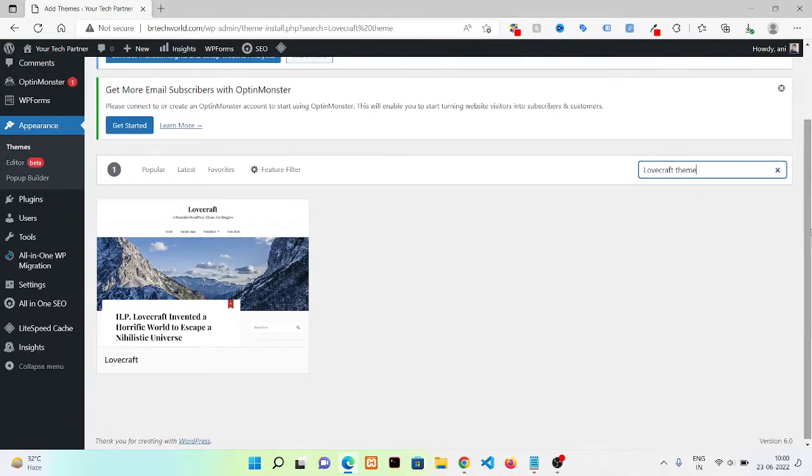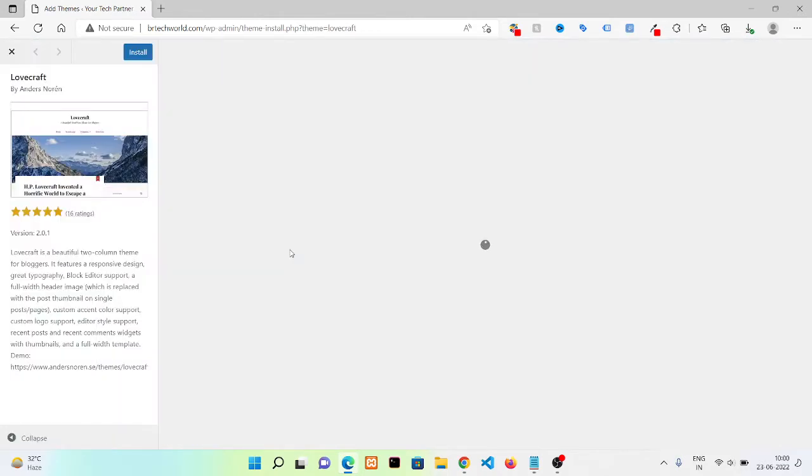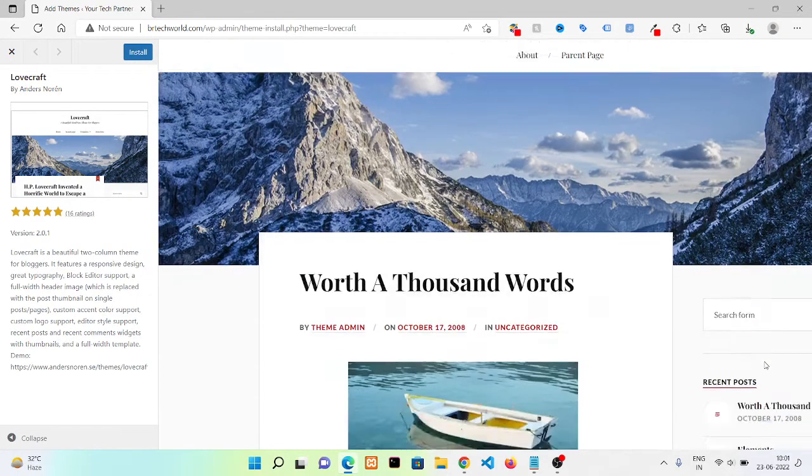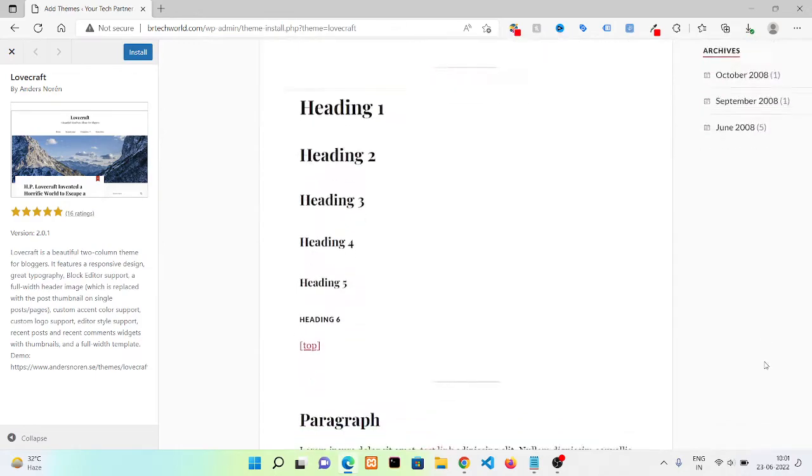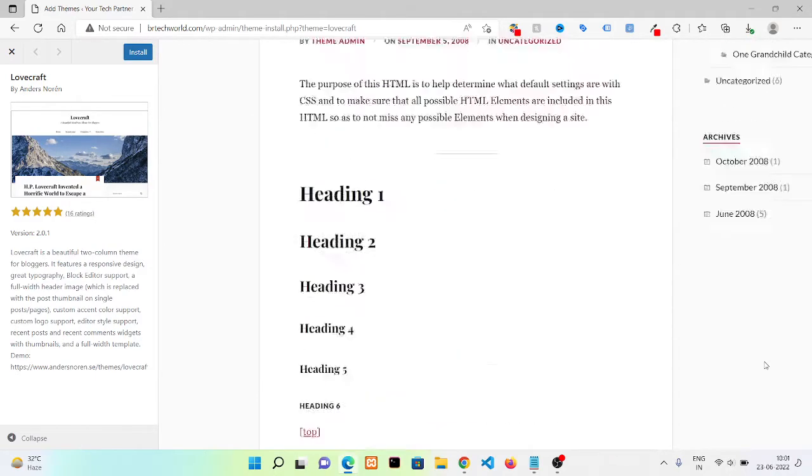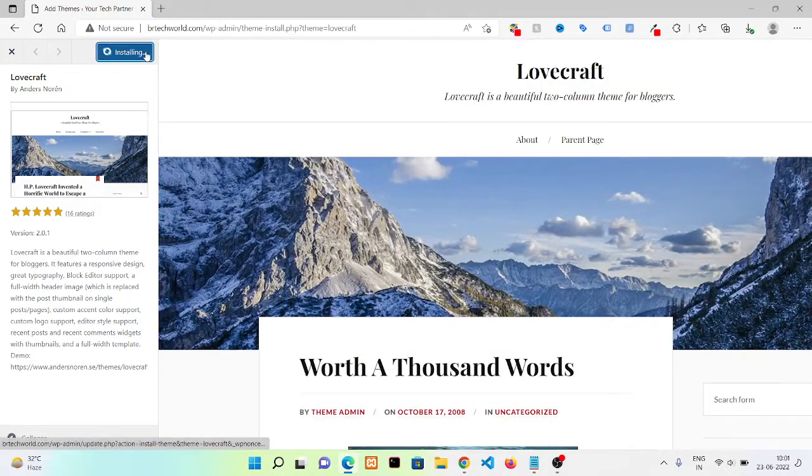Now here you can see this is the theme we are going to use in our website. Whenever you click on it, it will give you a preview of how it will look on your website. Now we are going to install this theme. Click on Install.